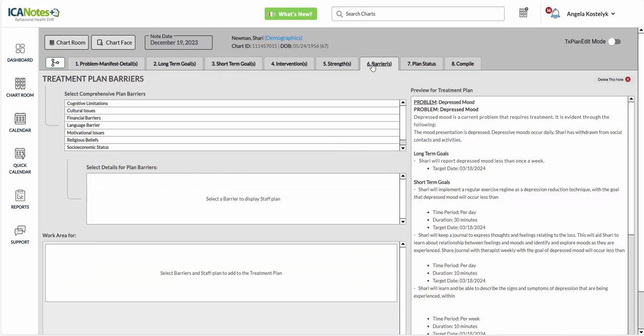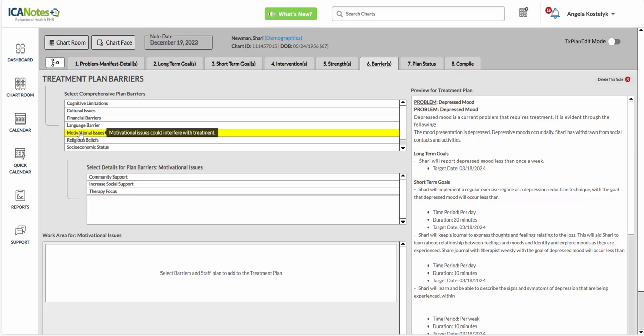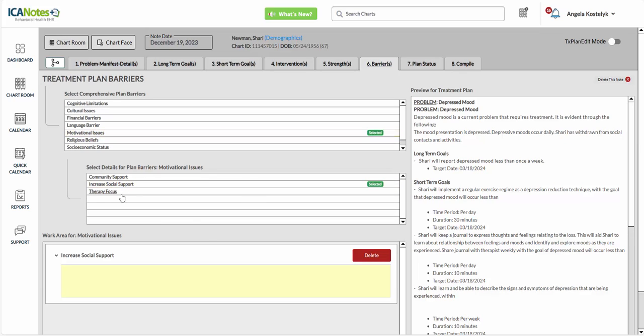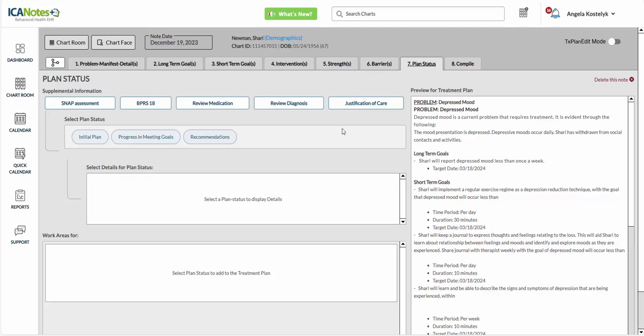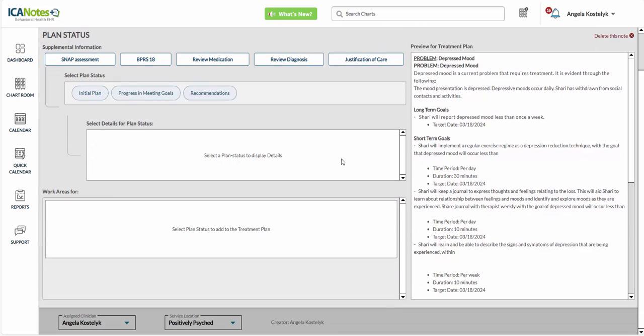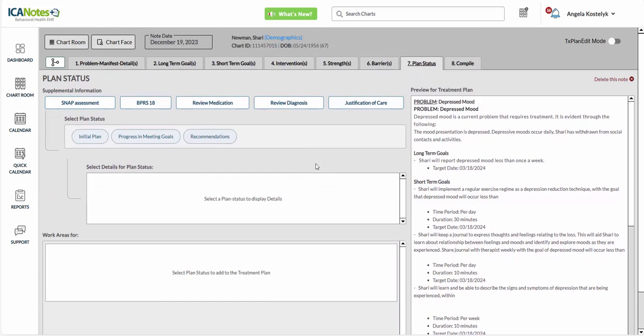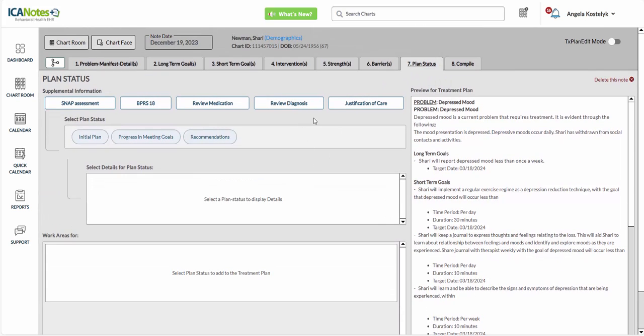Under barriers, maybe there are motivational issues. So we need to increase her social support. And then tab seven is your plan status. So you can come back in here and do updates on her treatment plan.